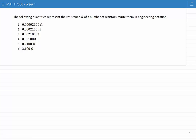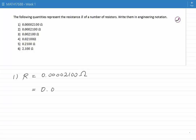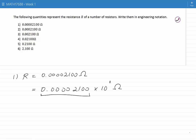Starting with the first number: R is equal to 0.00002100 ohms. I can write this number as 0.00002100 times 10 to the power of 0 ohms. This number is not yet in engineering notation because the number in front of 10 to the power of 0 is less than 1, so I multiply this number by a thousand.